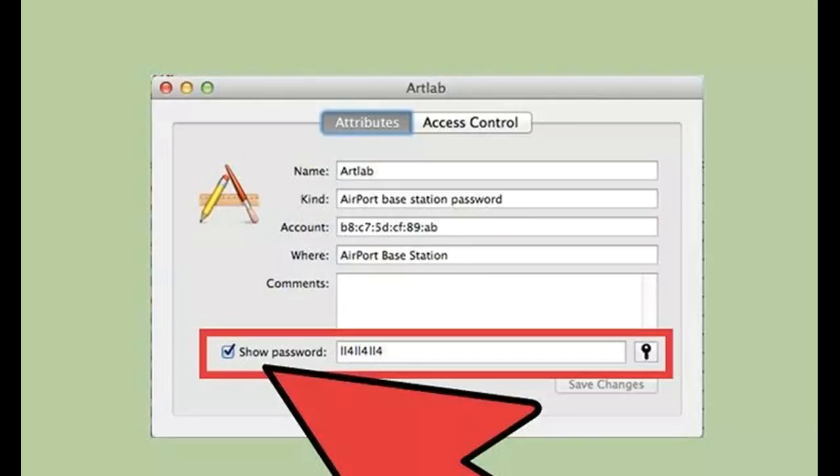10.0.0.1 or 192.168.1.1. Log into the router. After entering the correct address, you will be asked for the username and password. The default username is usually admin, and the default password is usually admin, password, or blank.